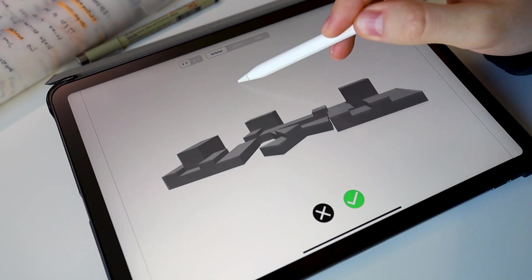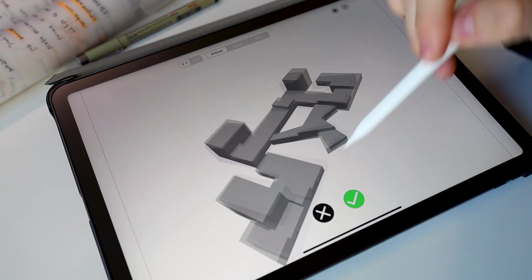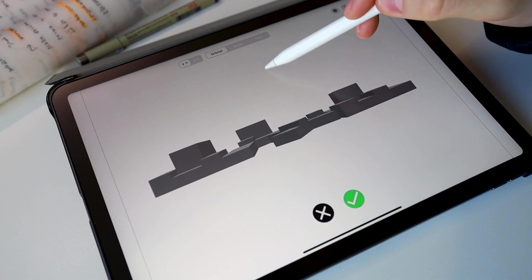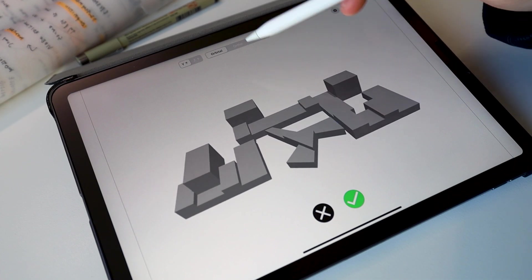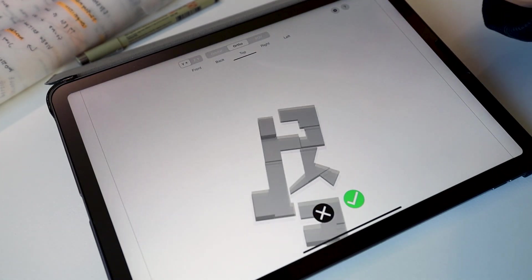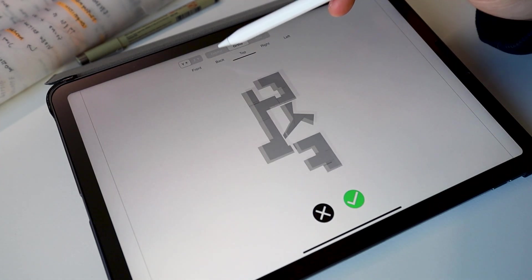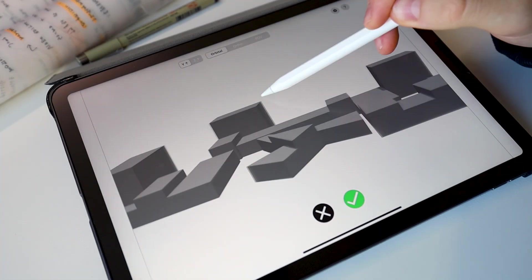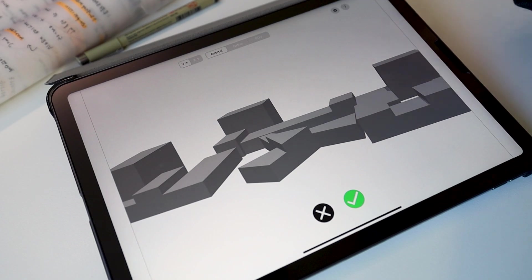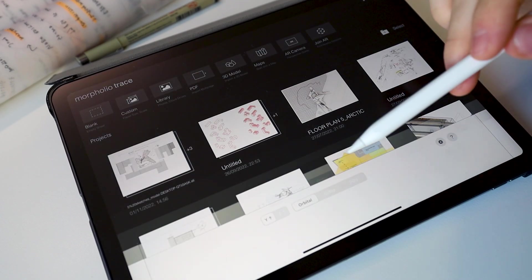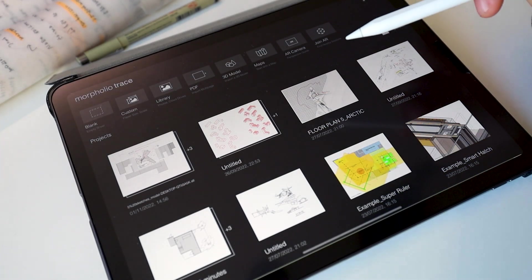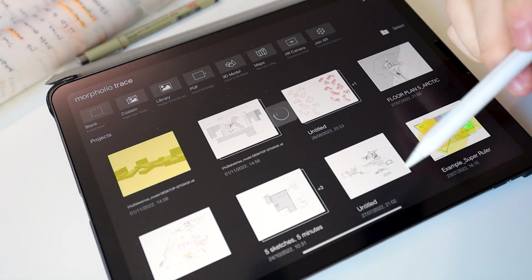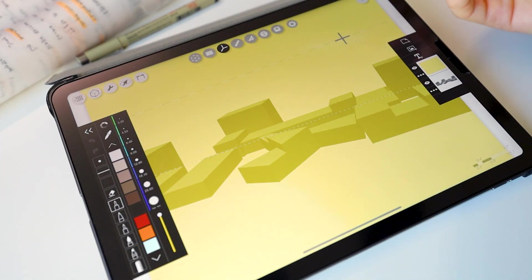And then once you've got it in place, all you have to do then is flick between each view that you want to set up, position it to however you'd want it, click the green tick and voila.